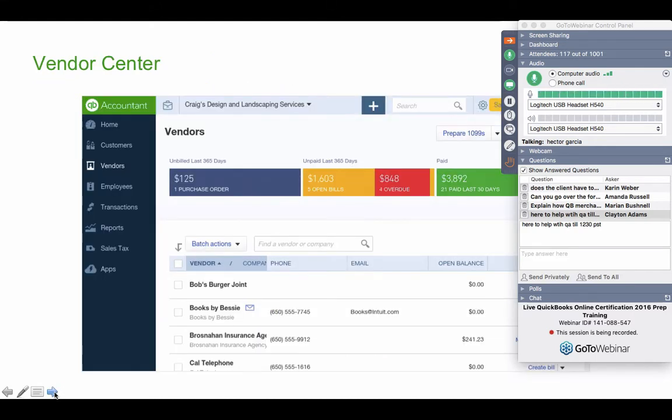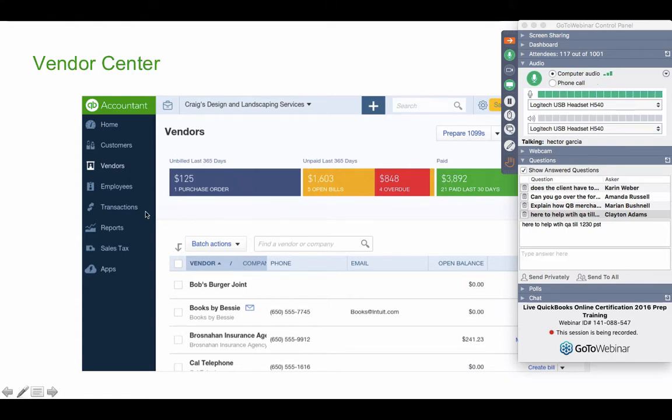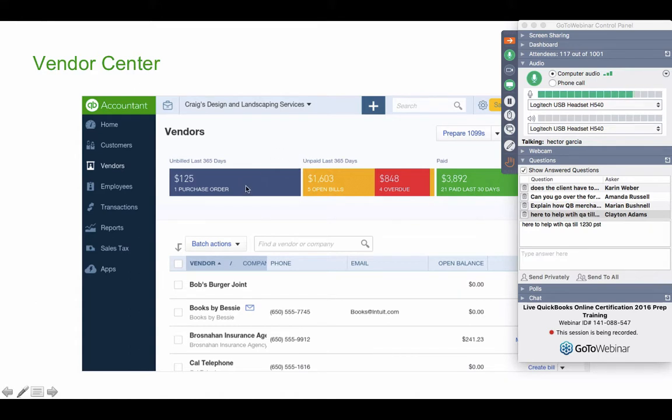Just like a customer center, there is a vendor center. And the vendor center will have all your expense transactions grouped by customer. In the money bar, notice how I can click on purchase orders, open bills, and last bills paid. You can also sort of group them by that category by clicking on any of those options in the money bar on the top. But for the most part, you're going to see them all organized by vendor.